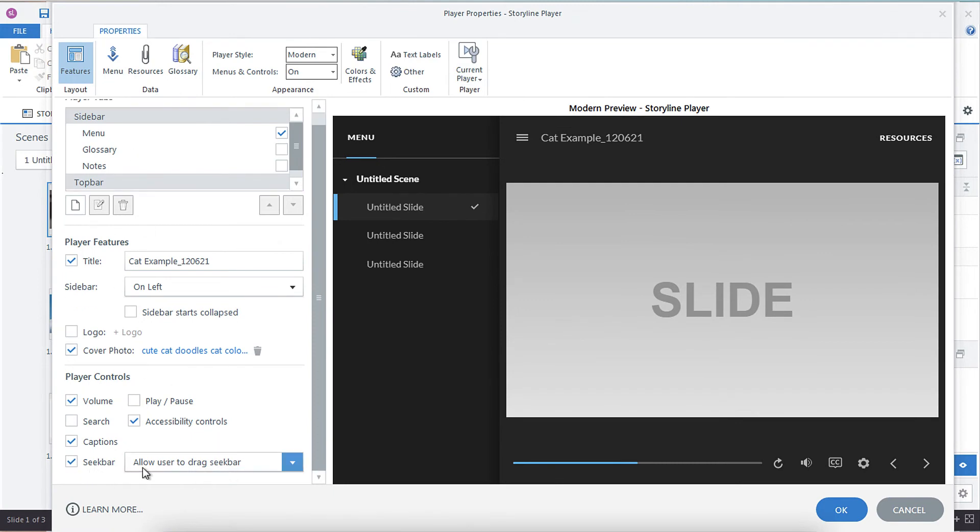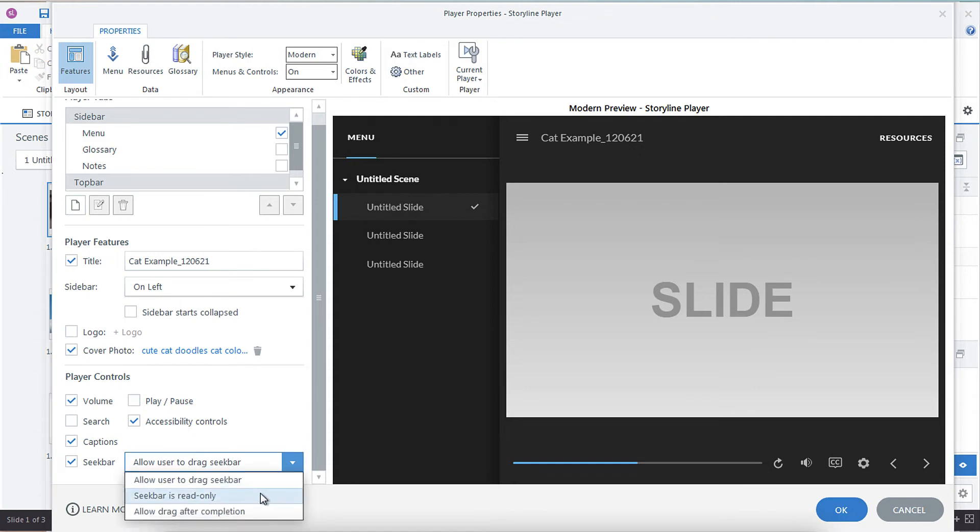Under seek bar, you've got allow users to drag seek bar, seek bar is read only, or allow drag after completion.